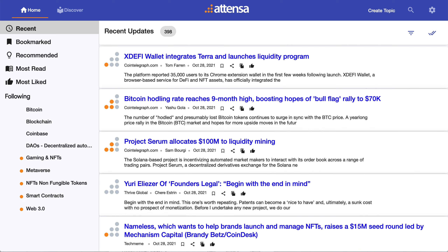Hi, this is Charlie at Attenza, and I want to show you the new interface for search that includes the ability to use tags to refine your search.